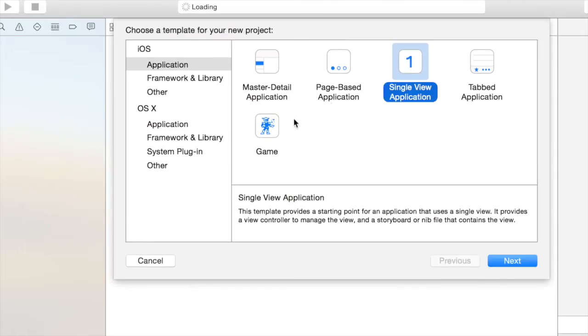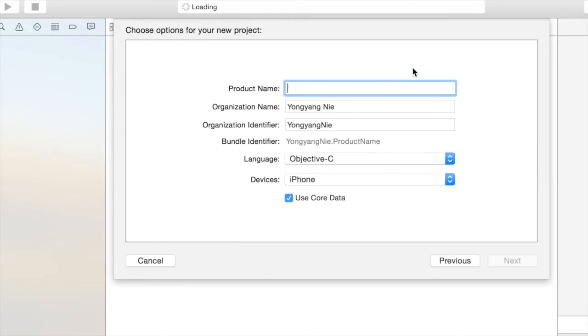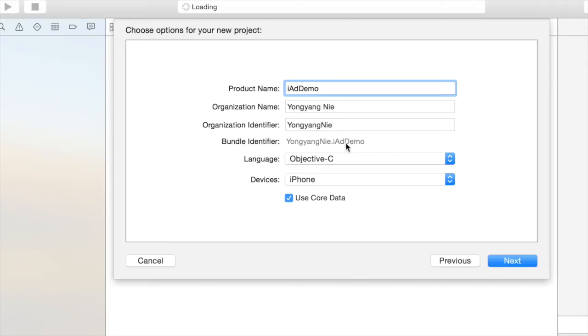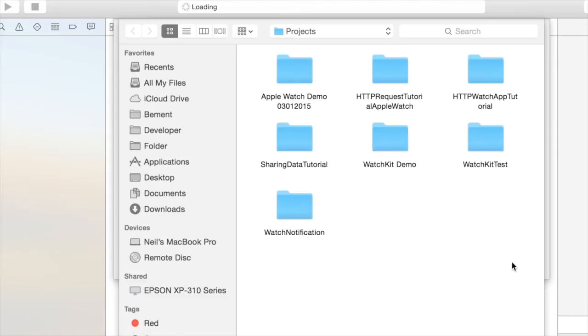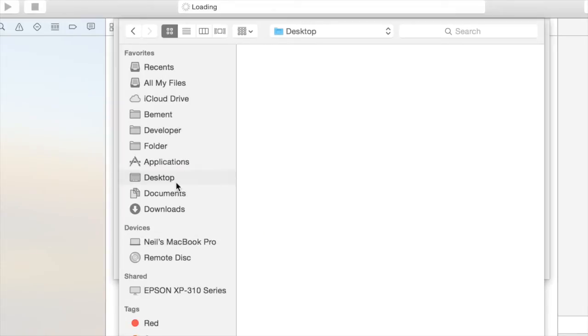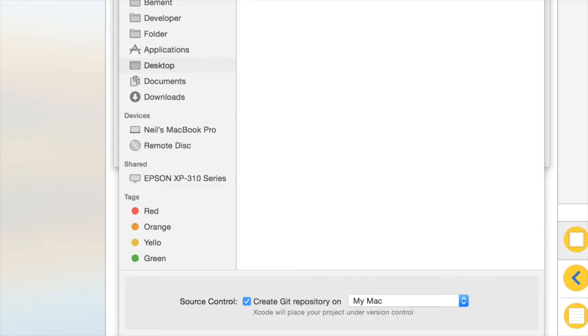First we have to create a single view application, here it is, and I'm going to name it iAdDemo. Choose Objective-C with iPhone, and I don't need core data, so I click next. I want to save it on the desktop, click next.